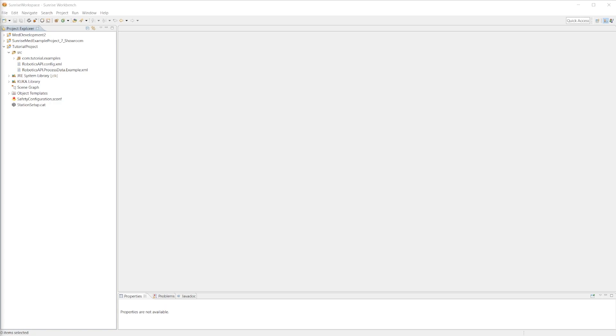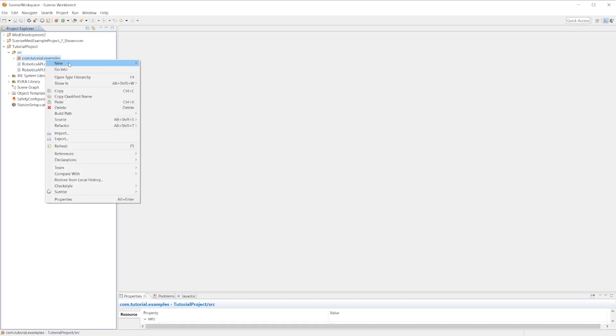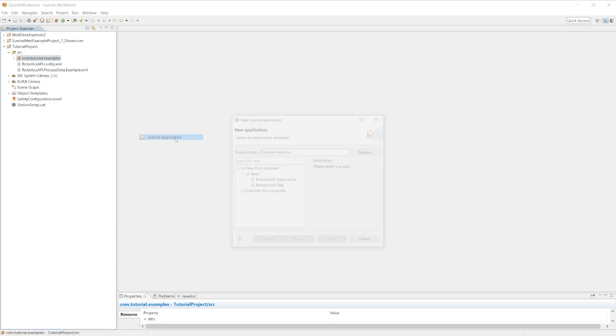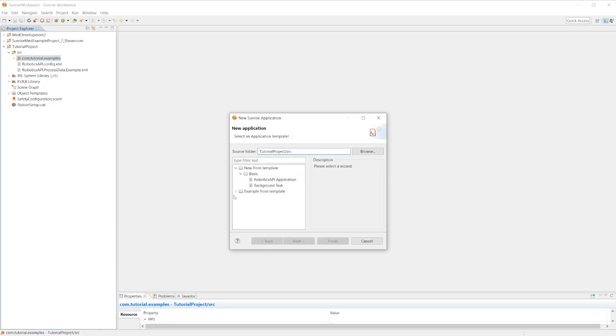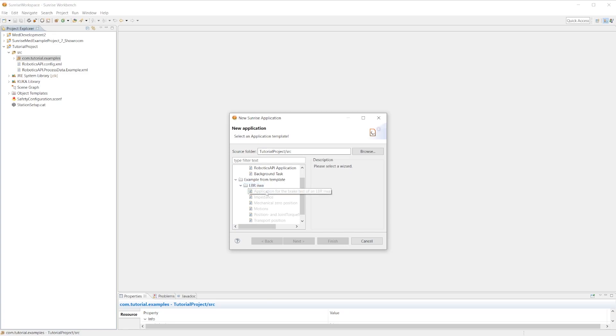There are two ways to get this example application. The first one is to right-click on our com.tutorial.examples, do a new Sunrise application, drop down the example from template folder and the LBR EVA folder. In here we have access to an application for the brake test of an LBR EVA. This application will also work on an LBR MED.